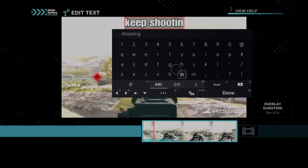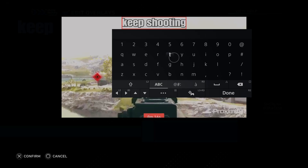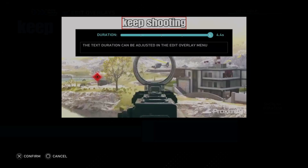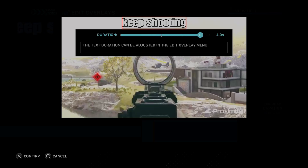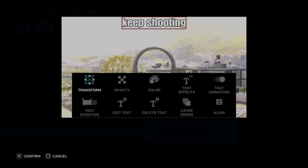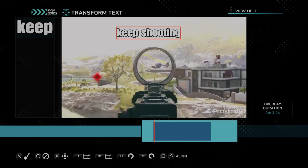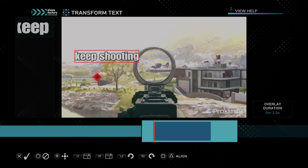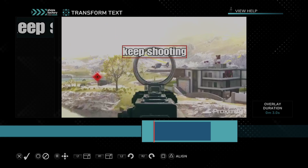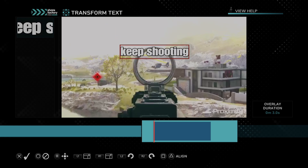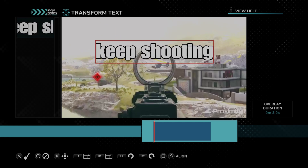Then press R2 and done. Then we can do the duration — let's just do like three seconds, that would be fine. Then we can transform it; we can move it to a different position.